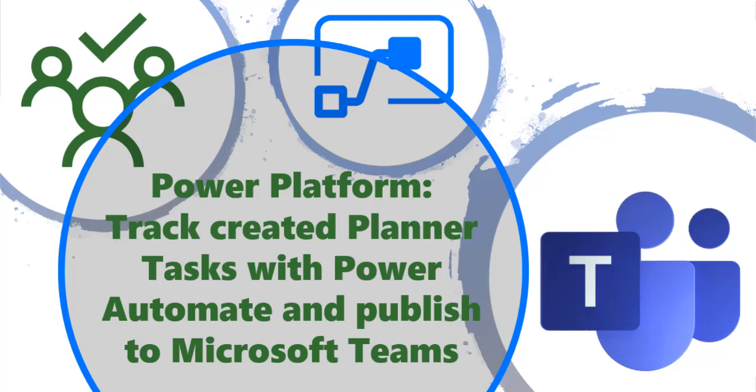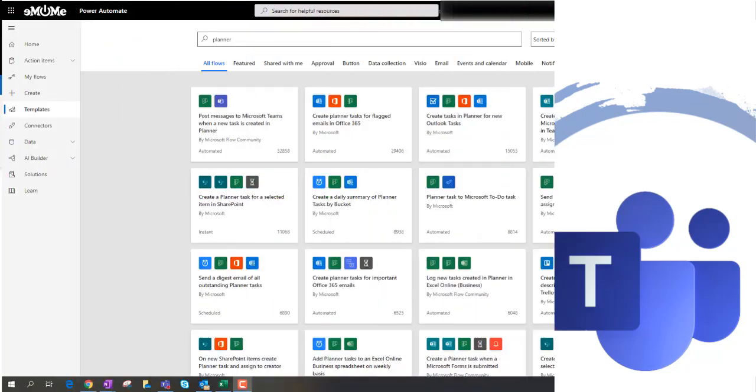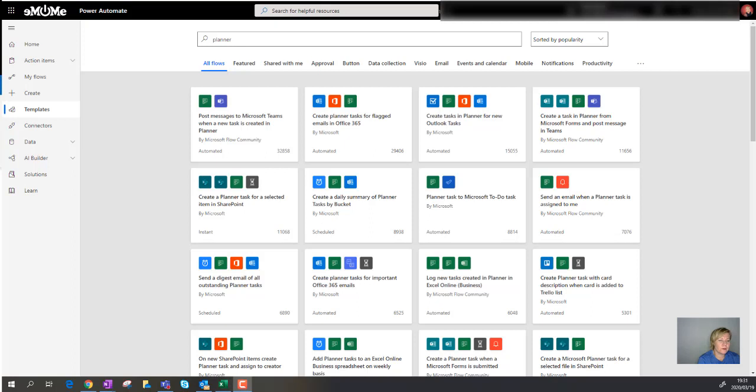In today's video I'm going to solve a part of a small problem that we currently have with Planner, and that is that there isn't really an audit log at the moment.